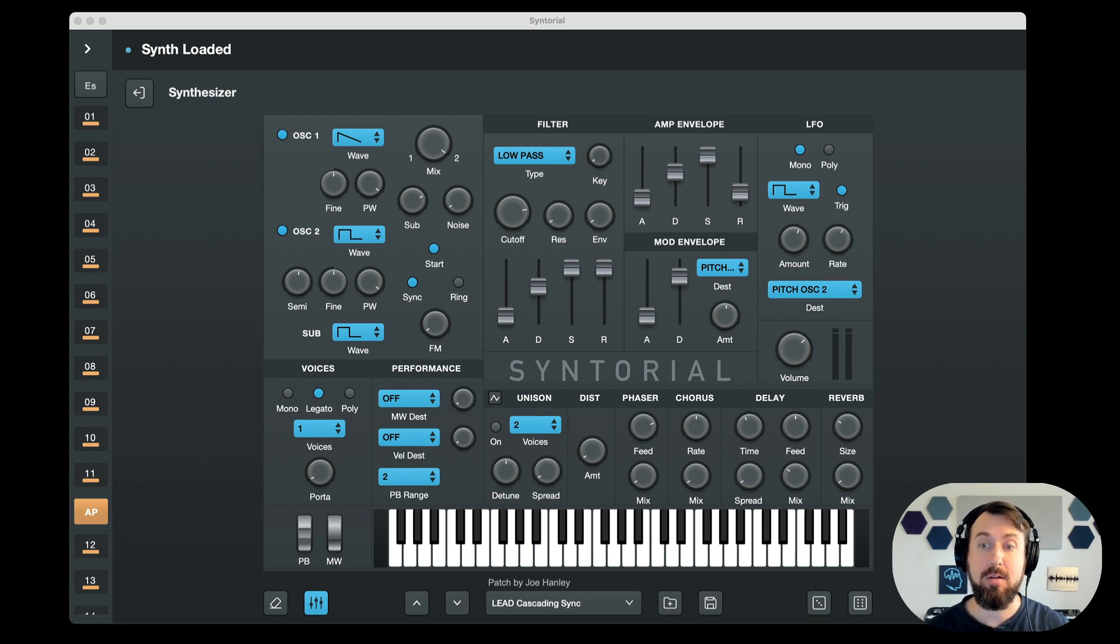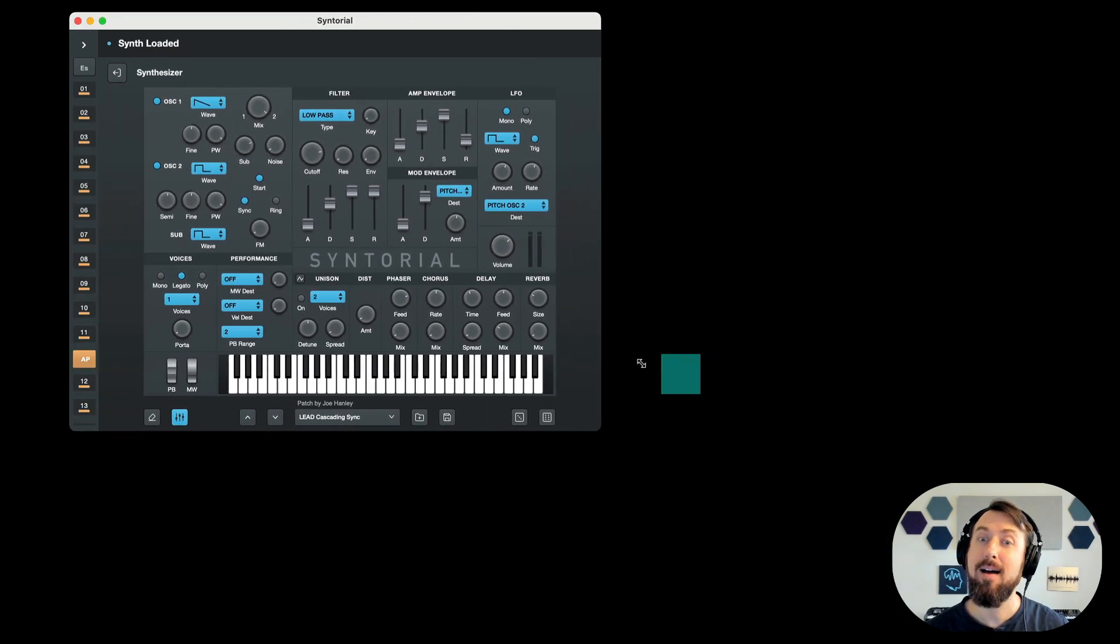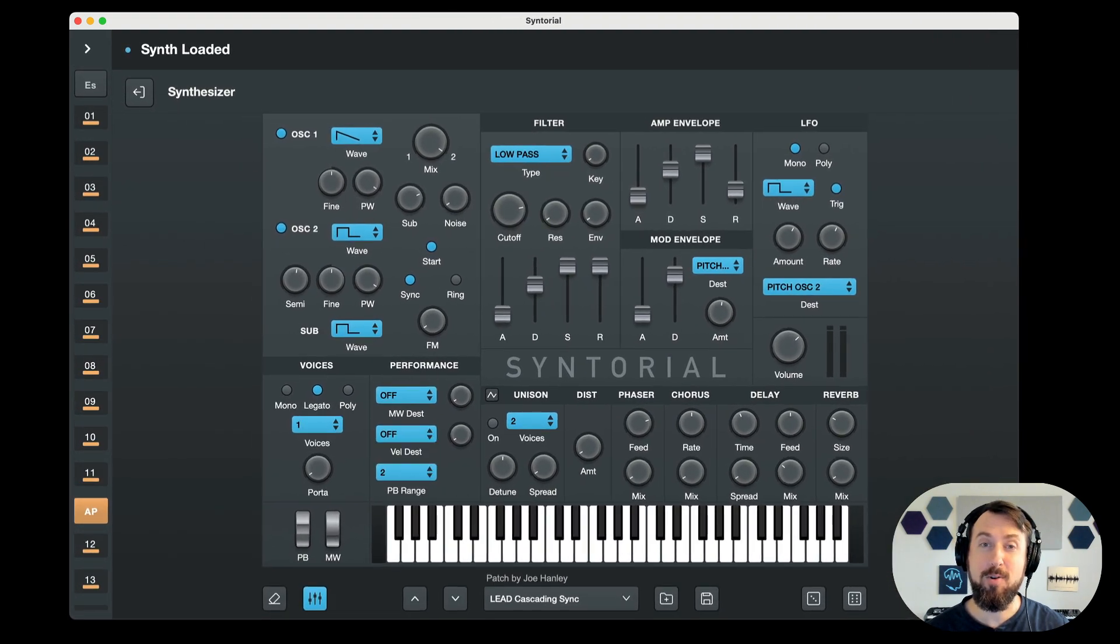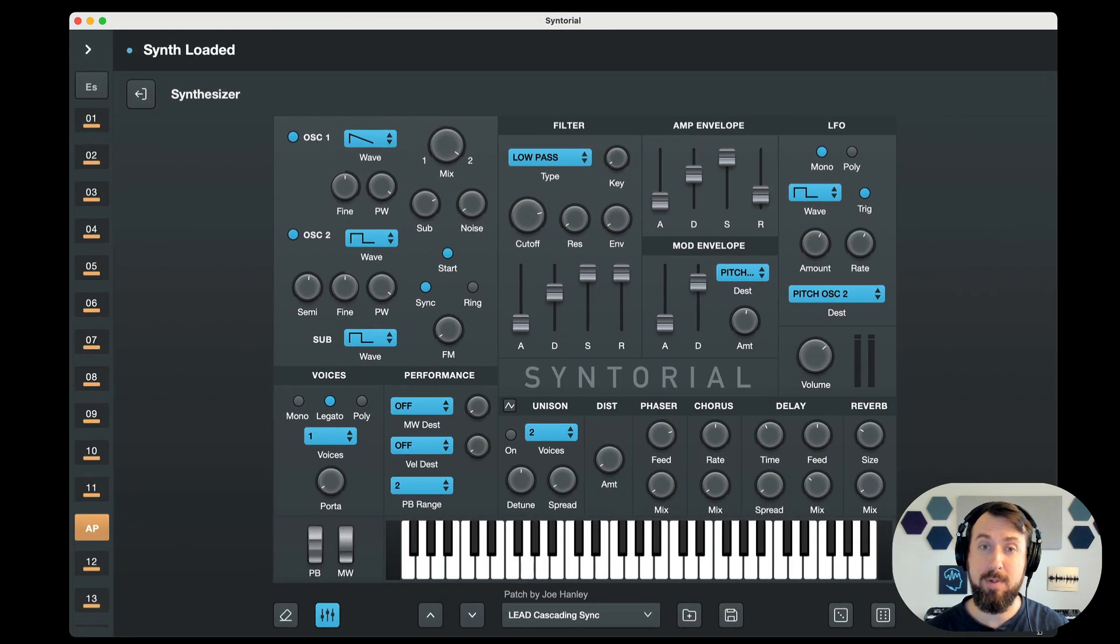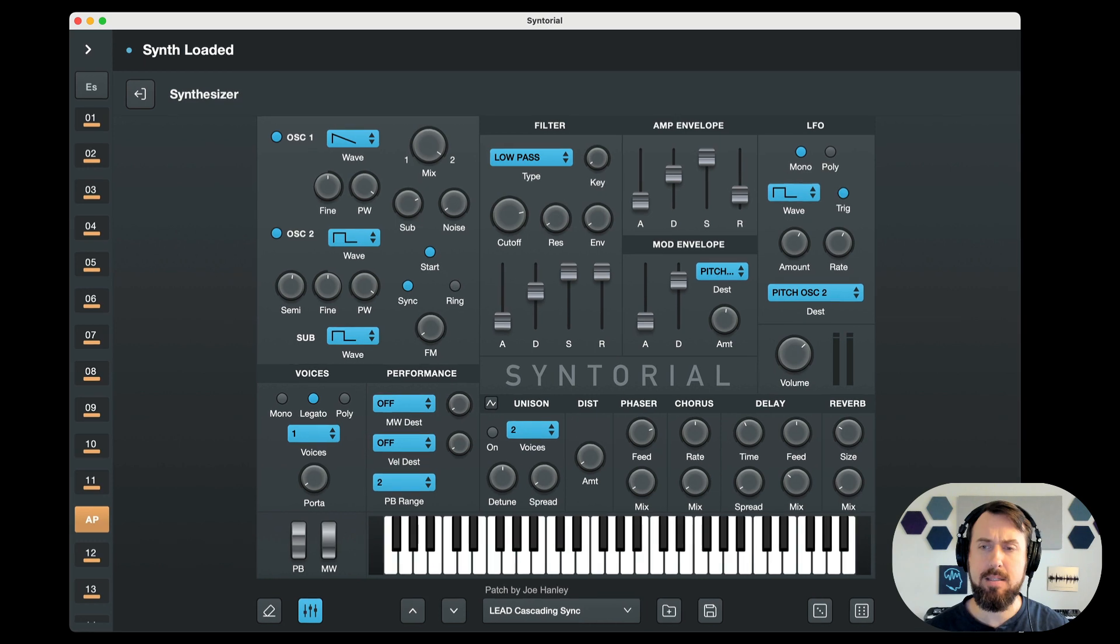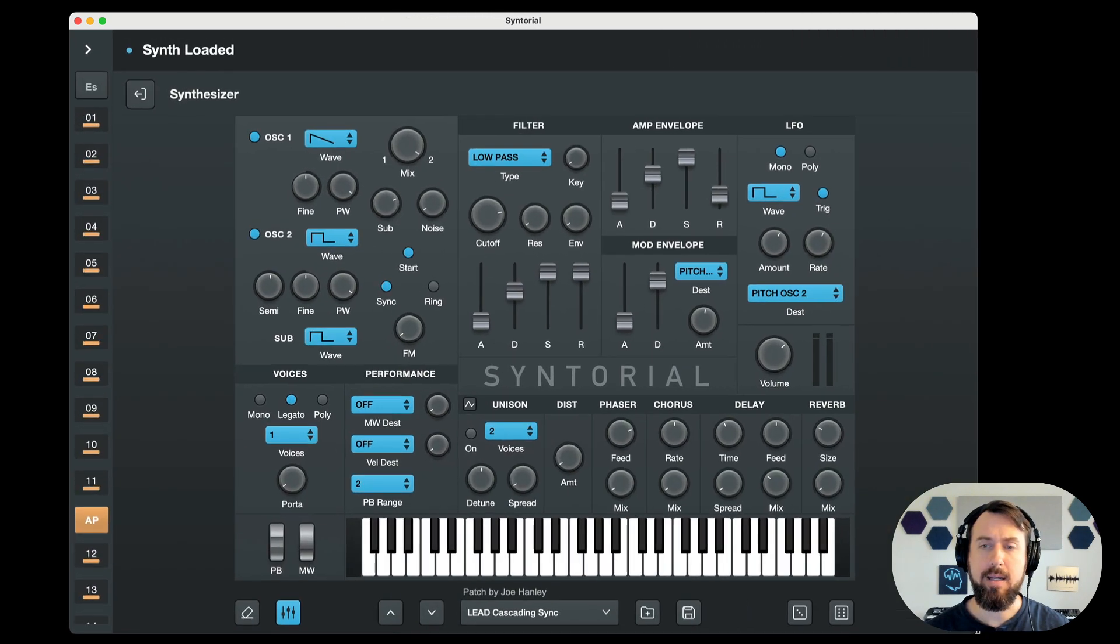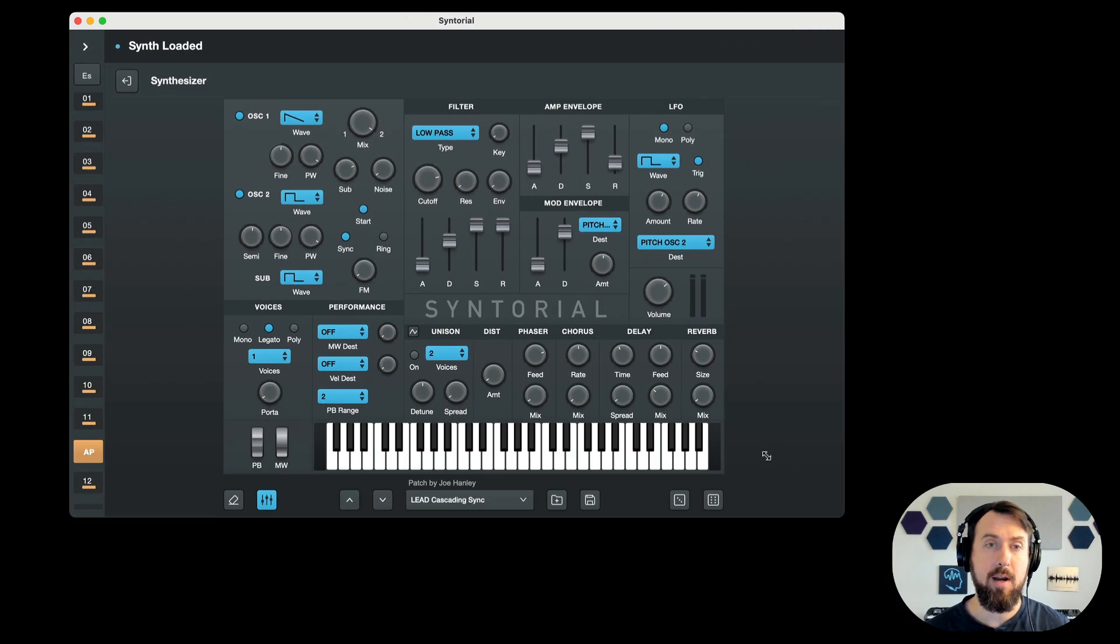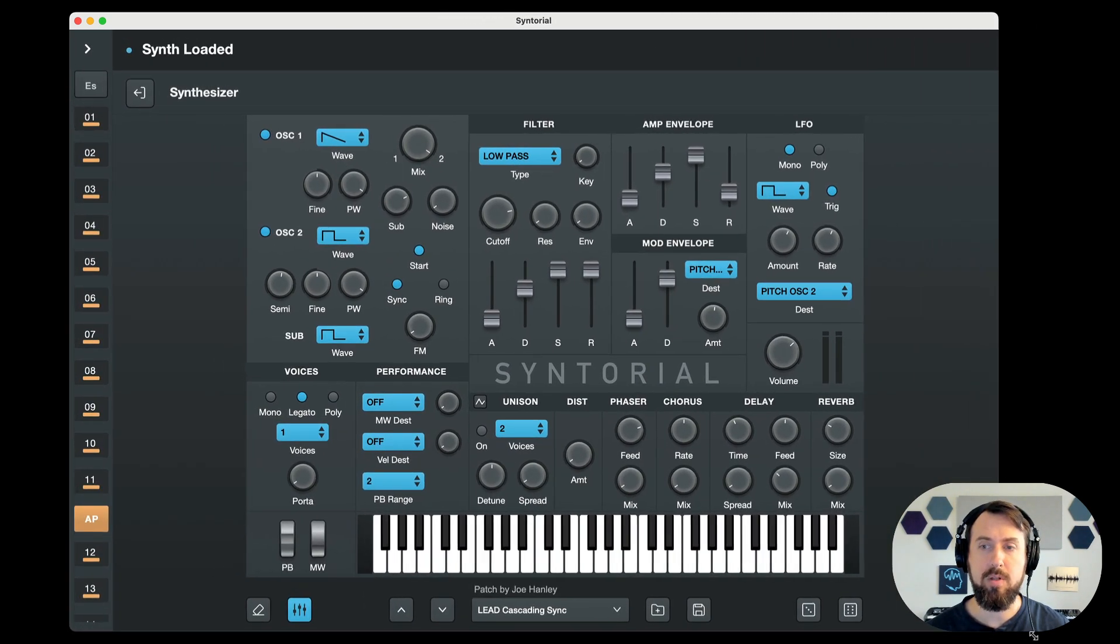And not only does it look really nice, but it also is resizable. So all of you folks who have asked for this, your wish has been granted. And we made the resizability work like a synth plugin where everything gets bigger and smaller with the window.